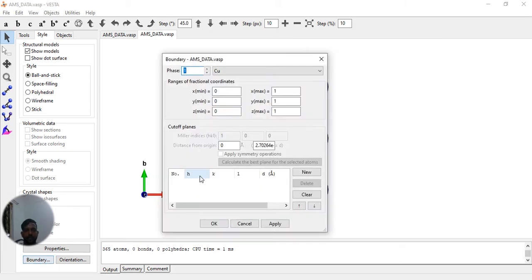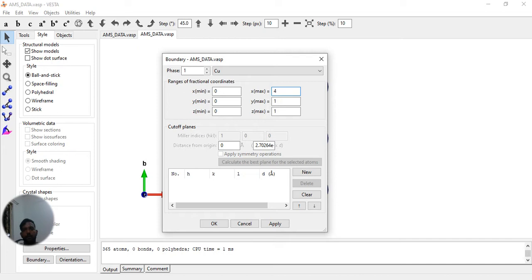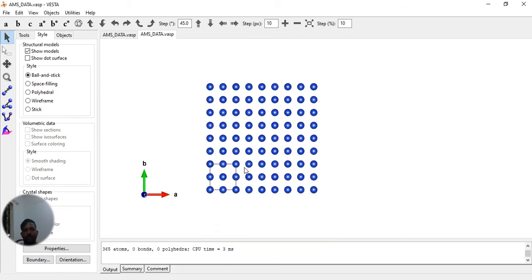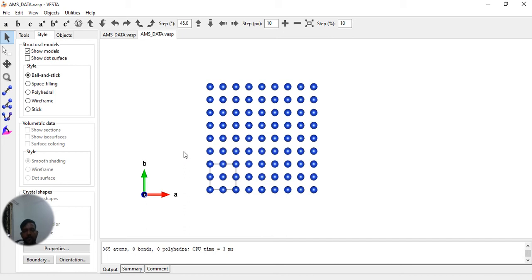Now I am making the copper 111 surface using the boundary method. I want to make this video short, so I am doing it in a very fast manner to keep the timing appropriate, because timing is a very big issue in making this kind of video.